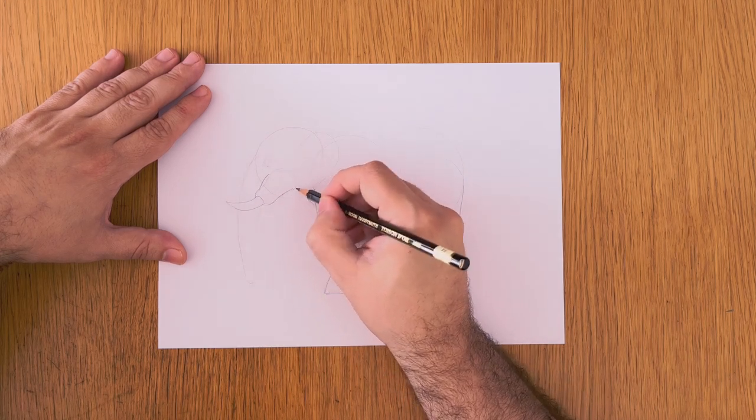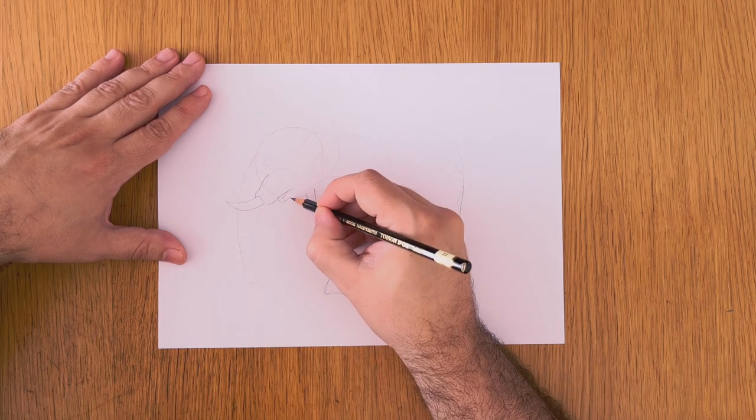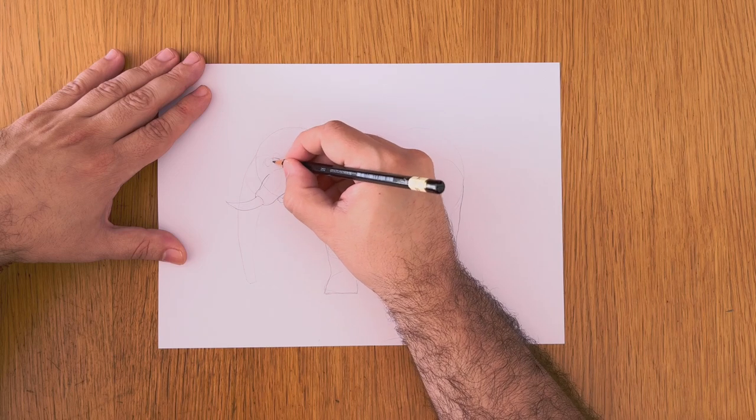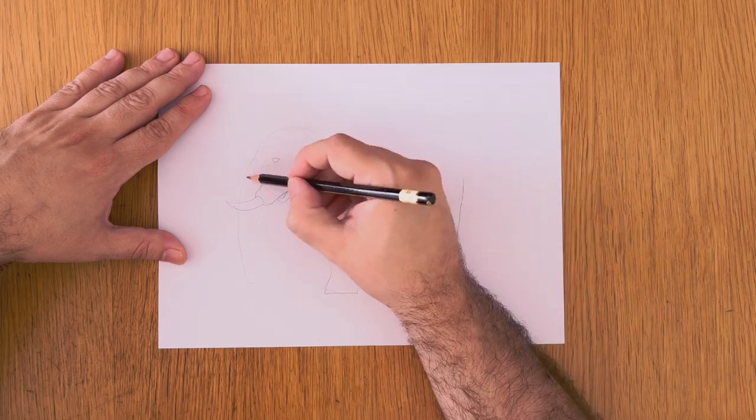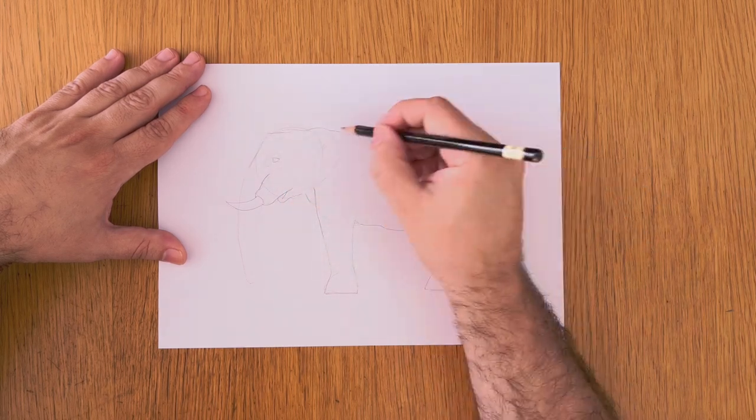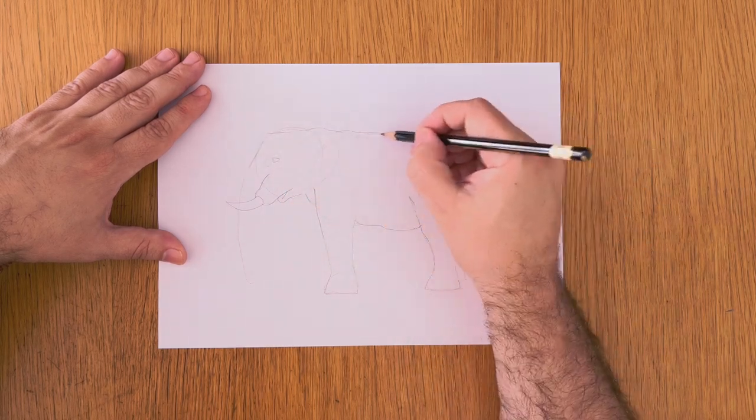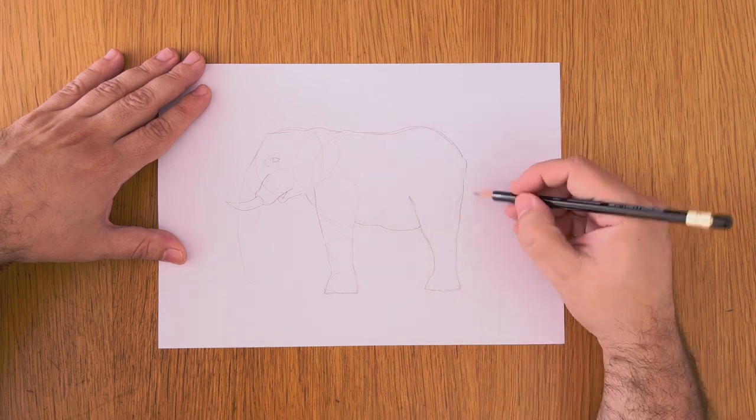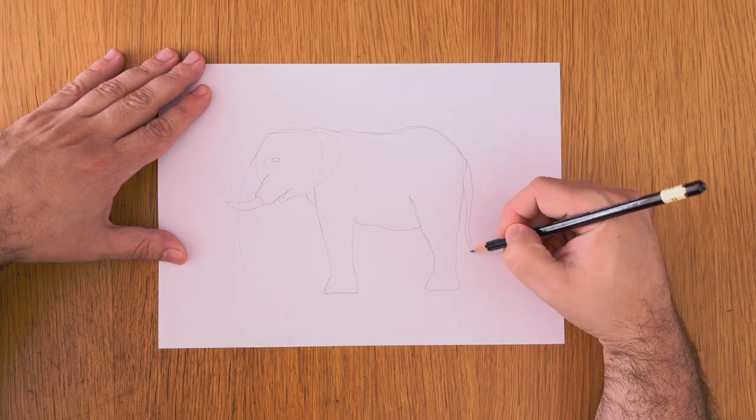Now we can start drawing our base shapes together. Let's start with the outline of the elephant. Like so, we draw his tail.